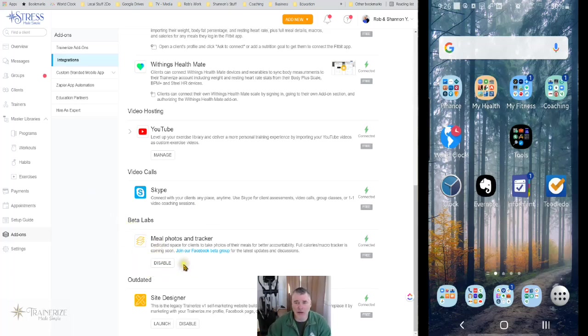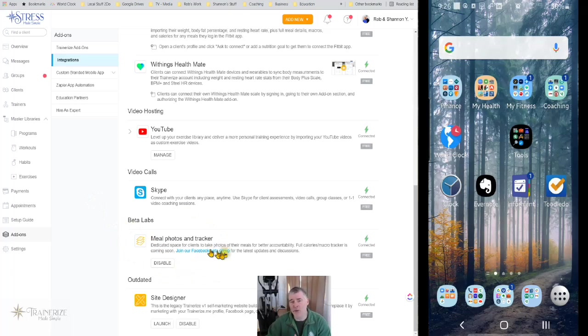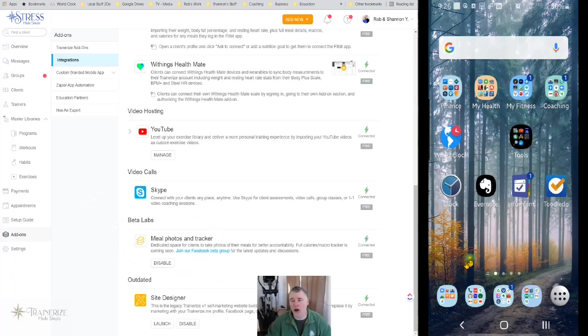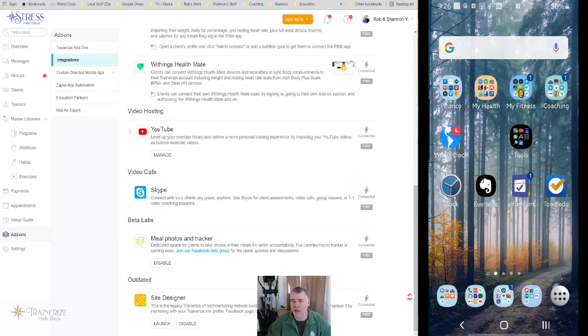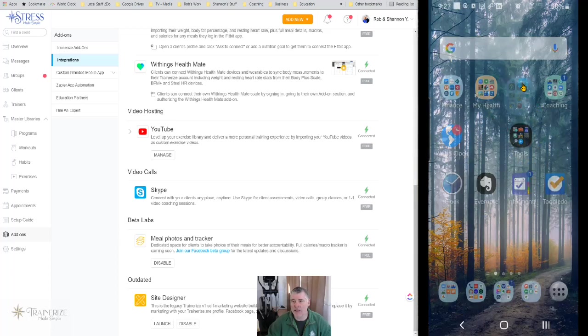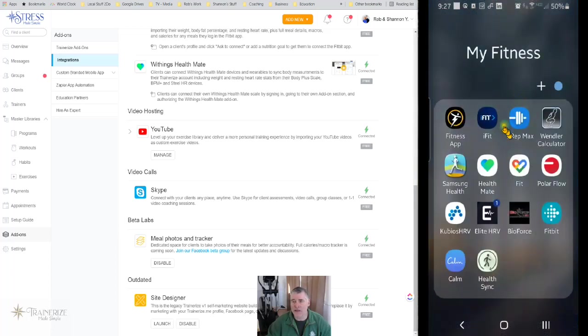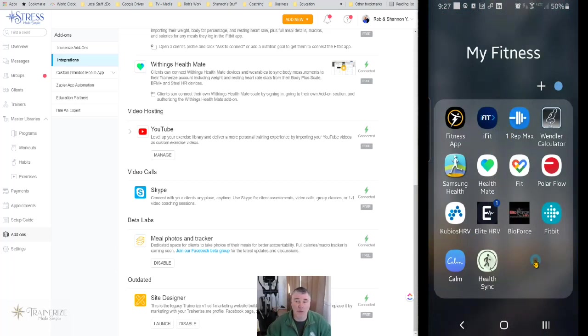Now from here, we're going to jump over to the app because it's different. So on the app, we're going to first look at it as a client. So this is my app home screen. I have a group that's my fitness. This is all the stuff I use for my fitness. And most of it is what we use with our clients as well.